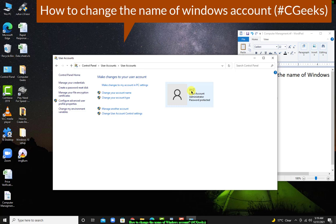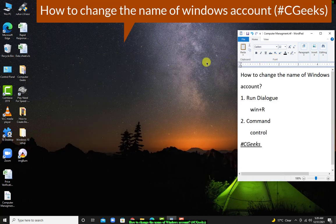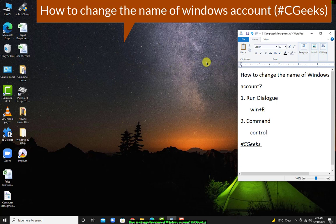In this way, you can change the name of your Windows account easily. Thanks guys for watching. Like our videos and please subscribe our channel.